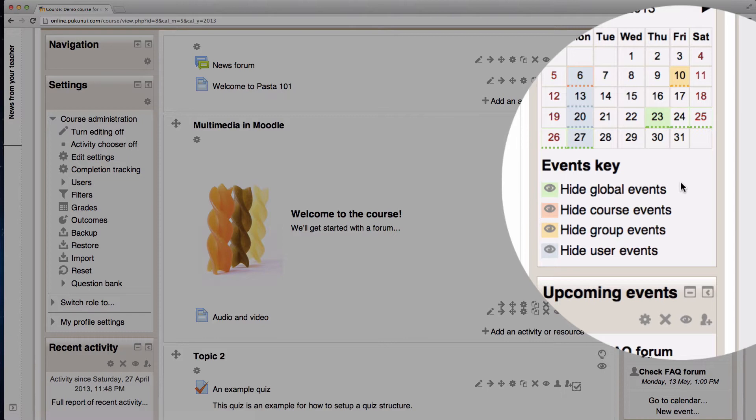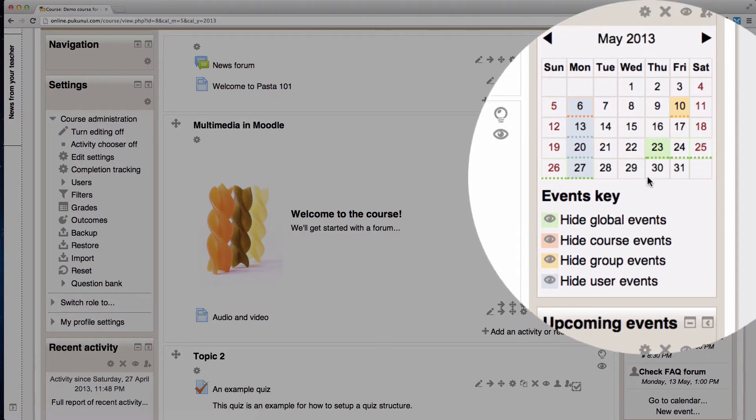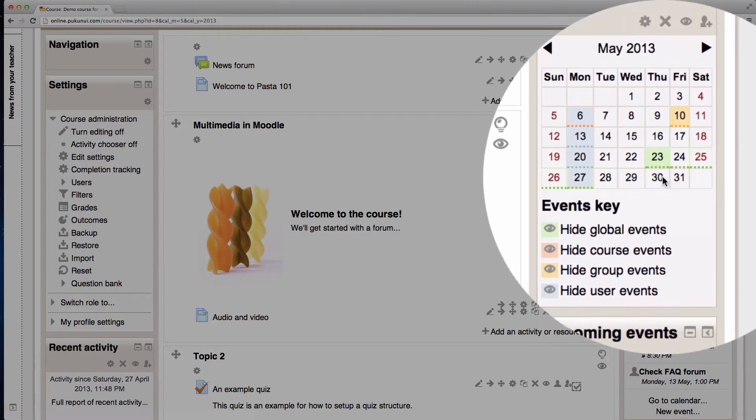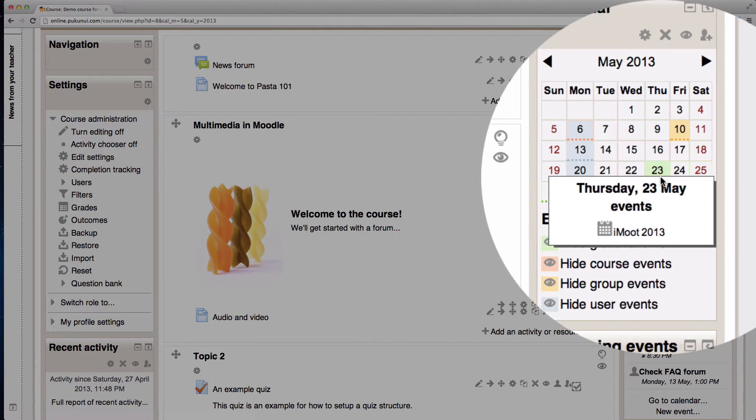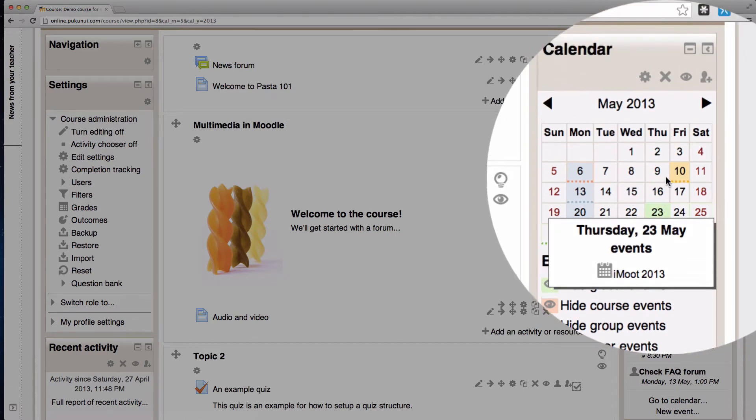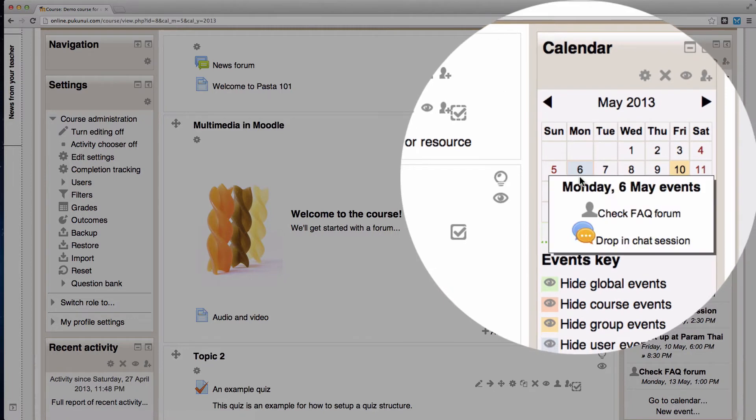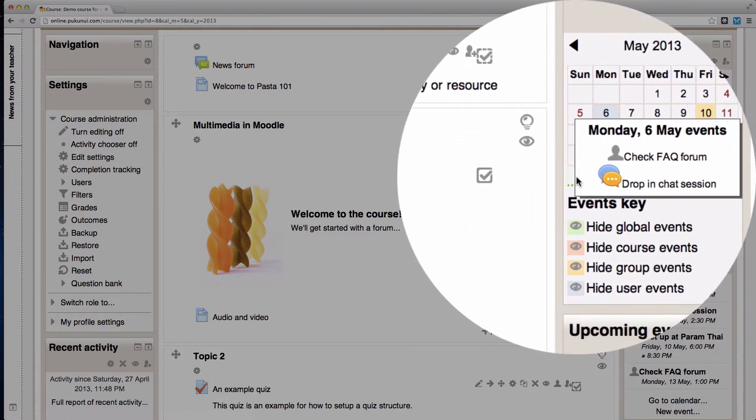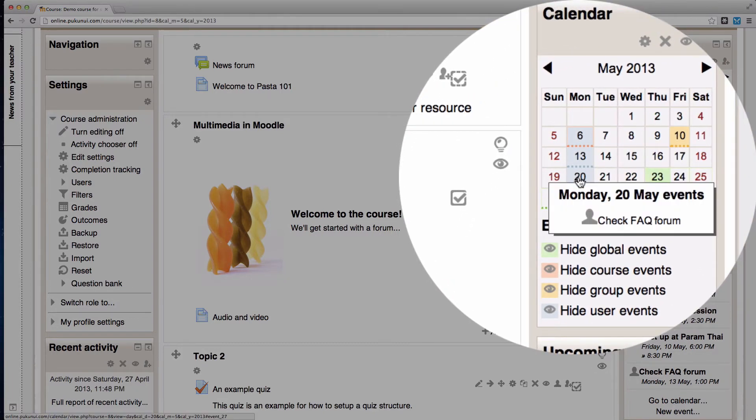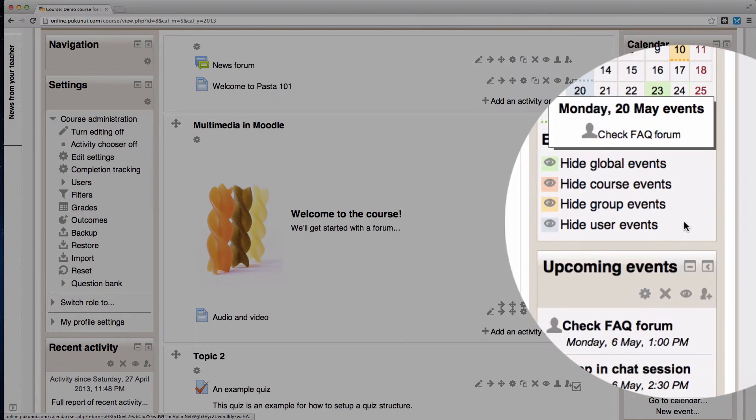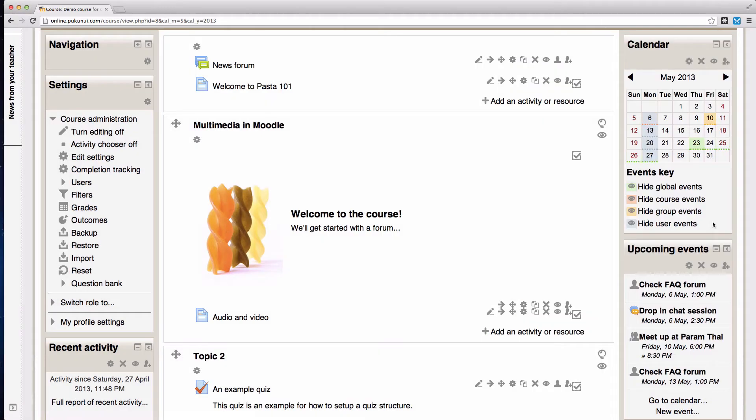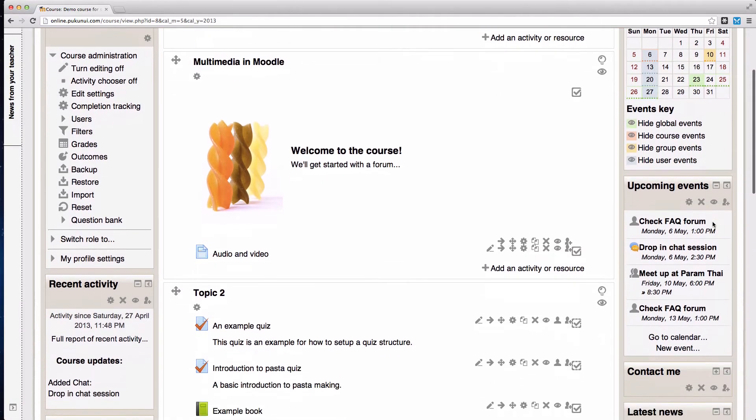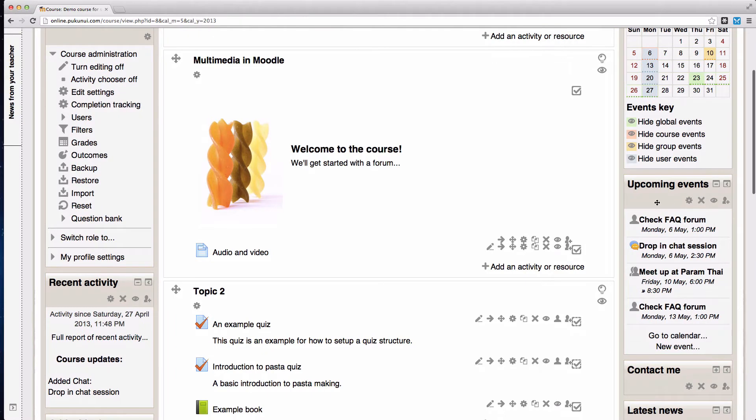This particular calendar has global events, group events, one course event and a user event. They're a little bit hard to distinguish on the calendar though so the upcoming events block is a lot more useful for that.